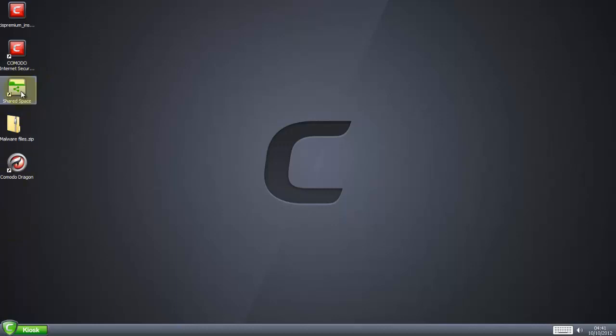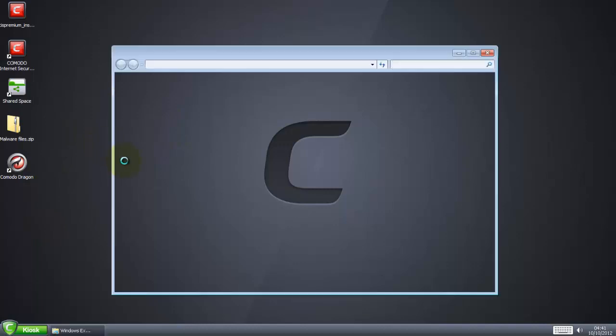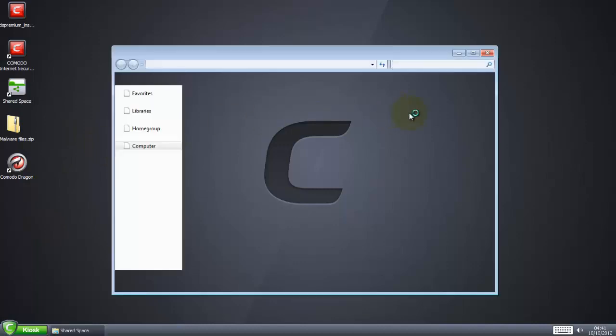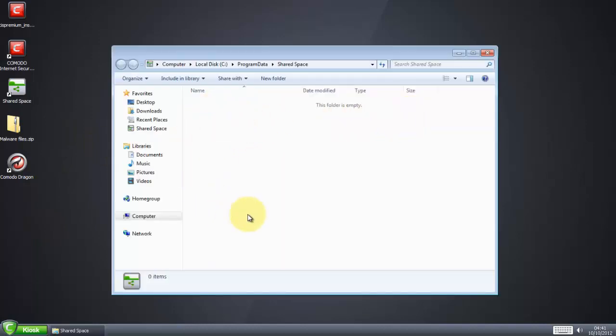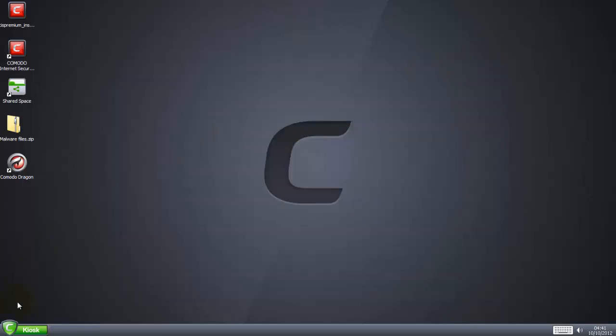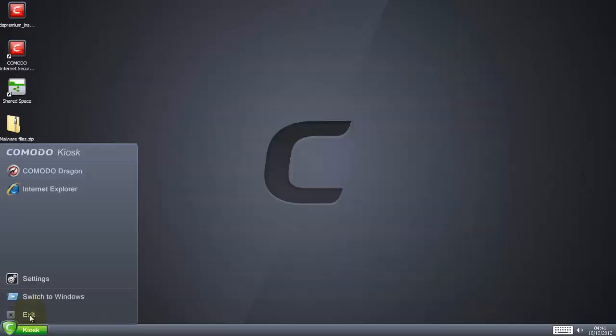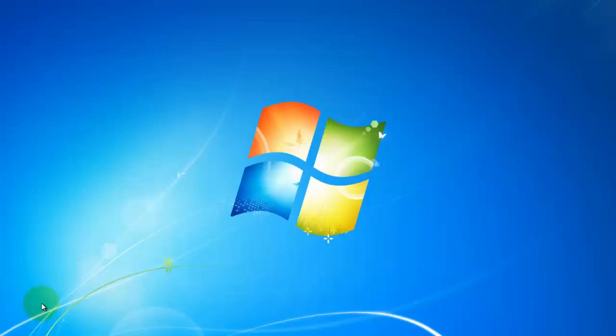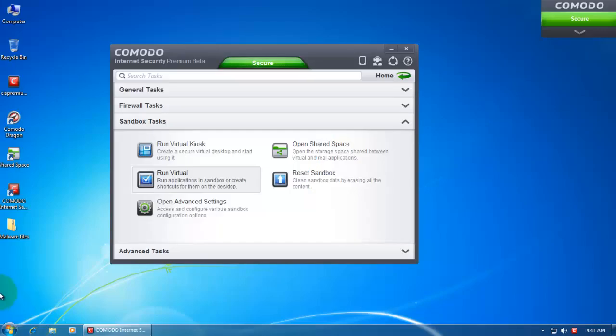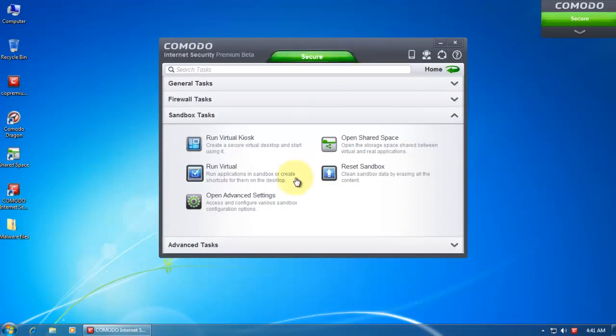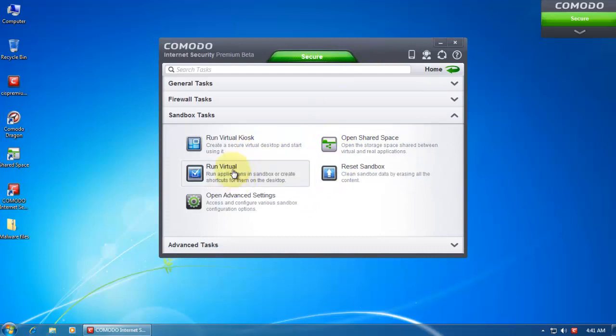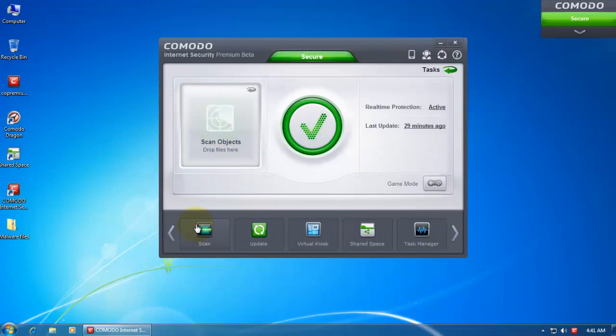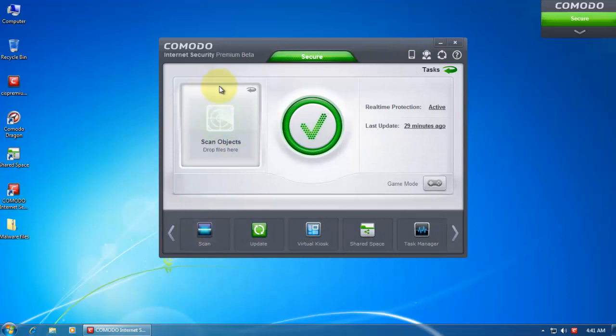So that's basically it. You can run your applications. If you want to save a file, you have to save it in shared space. If you save it anywhere else it will get deleted. So if you save it into this folder, it's going to stay and you'll be able to access it after you exit from here. So that's how the new kiosk works. And now that's basically it, let's go back to the home page.